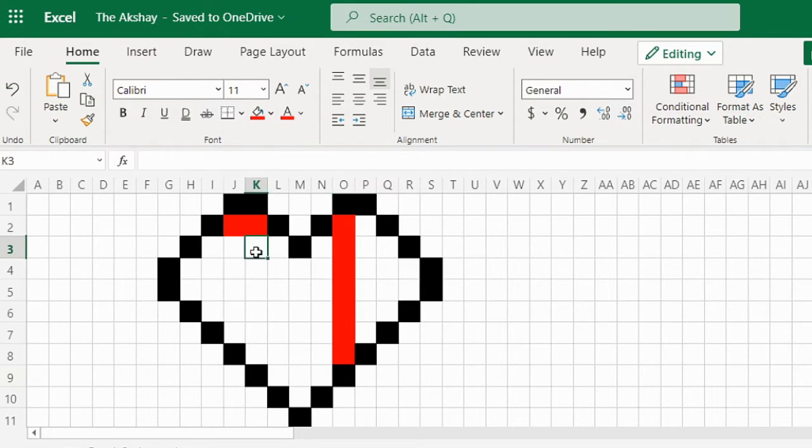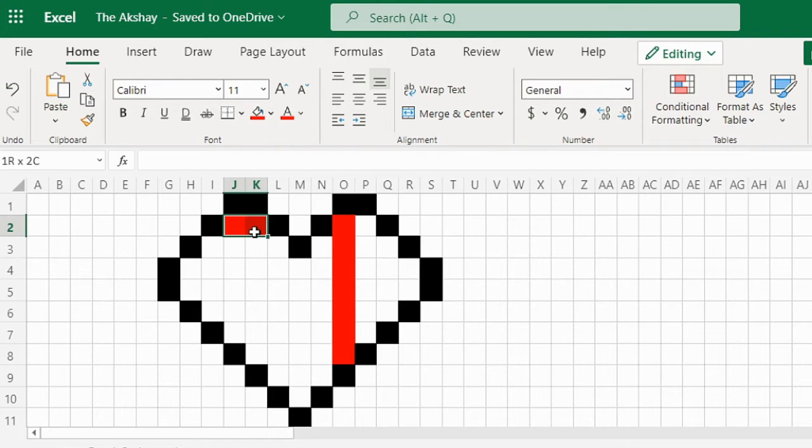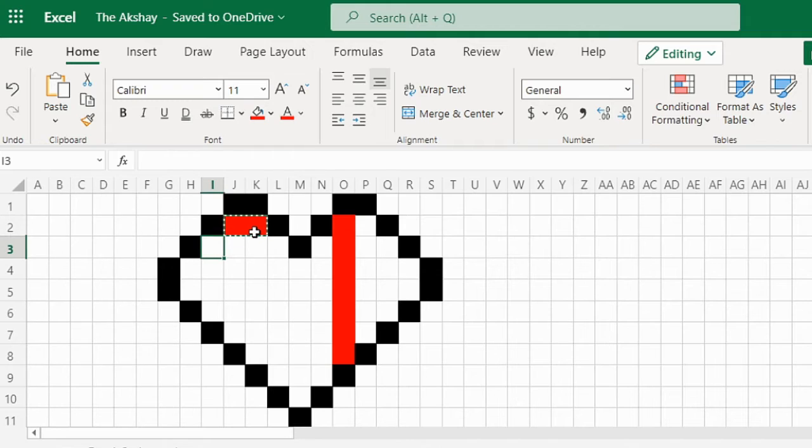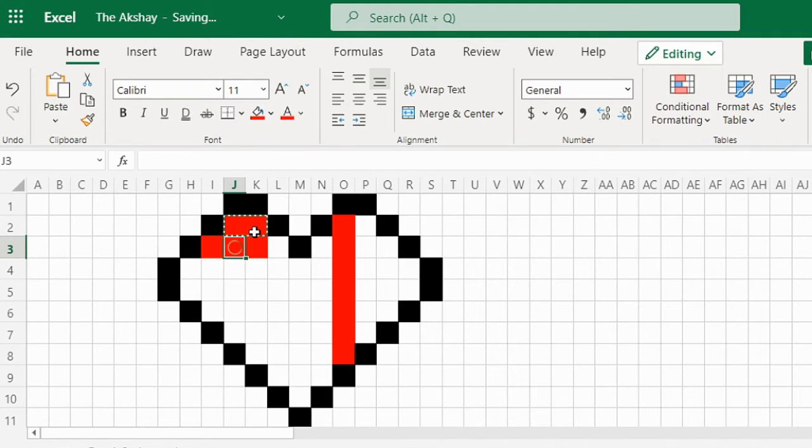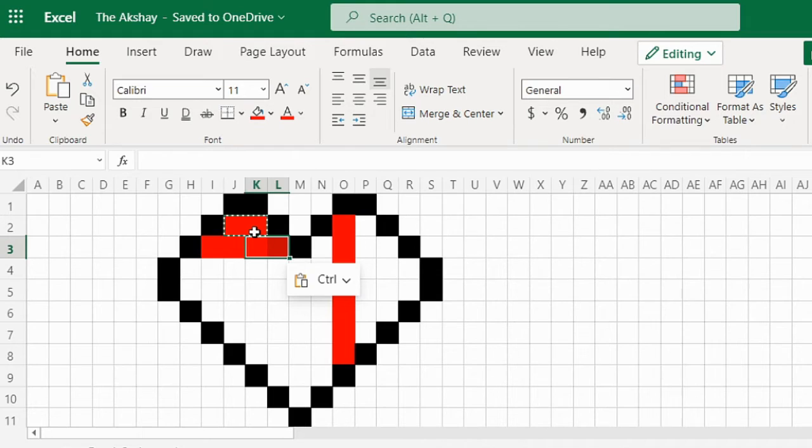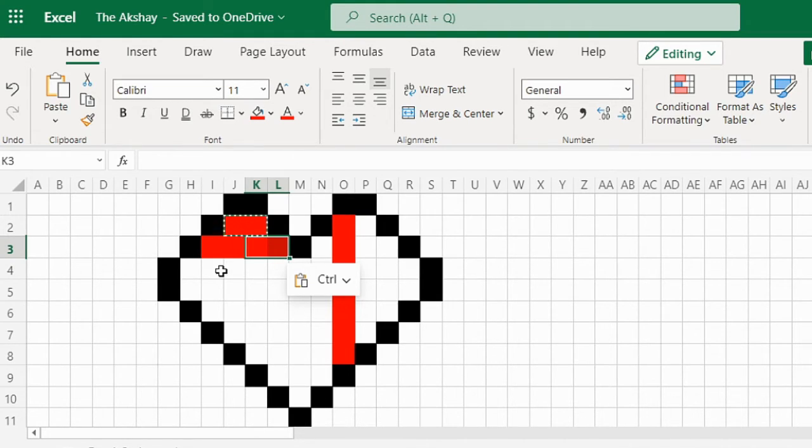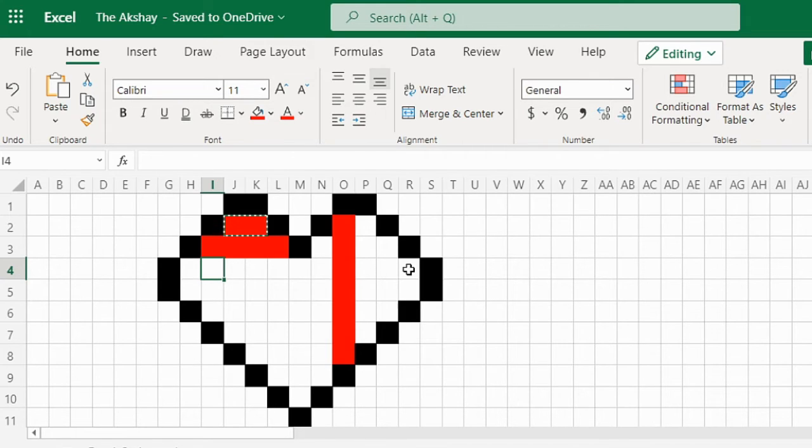Or you can also select multiple cells and copy paste them. I have pasted it one on another, so it doesn't matter. You can paste it rapidly, any way you want.